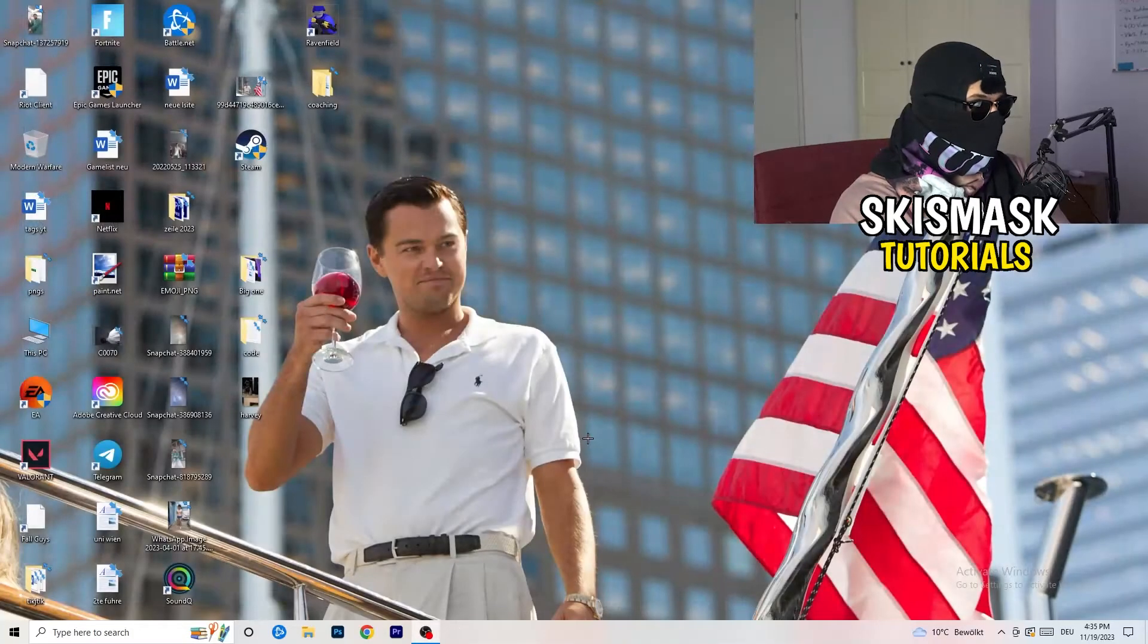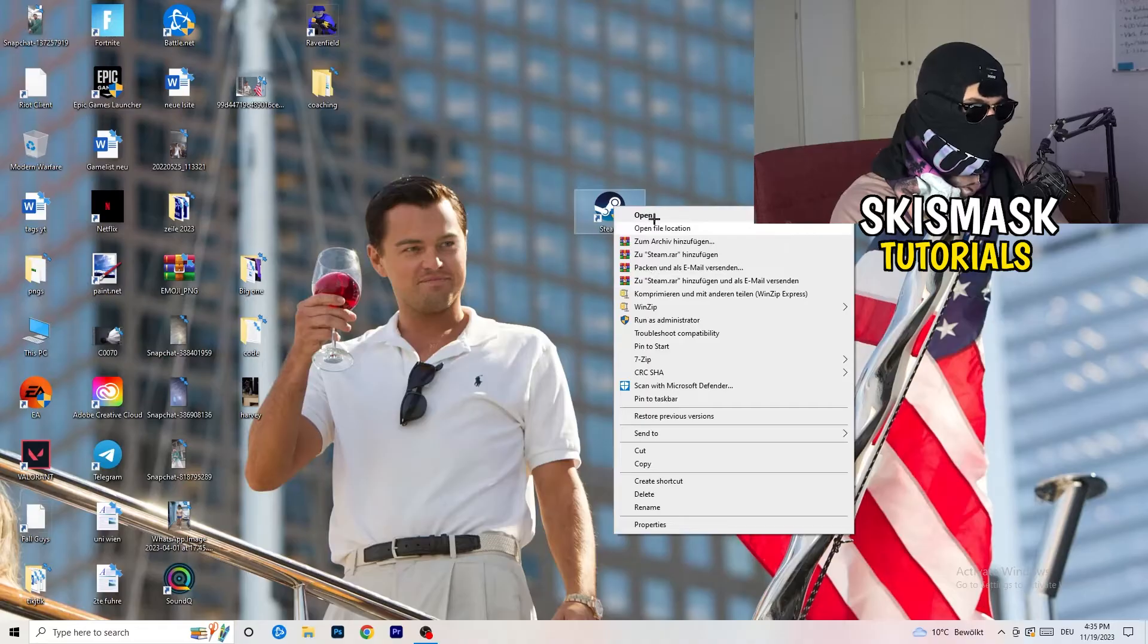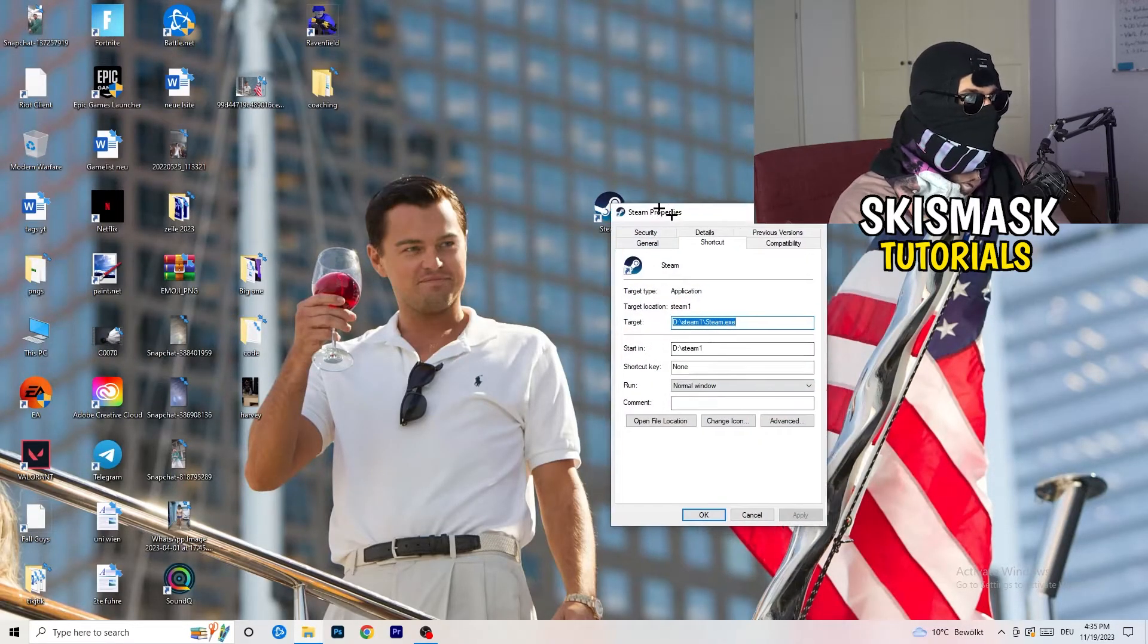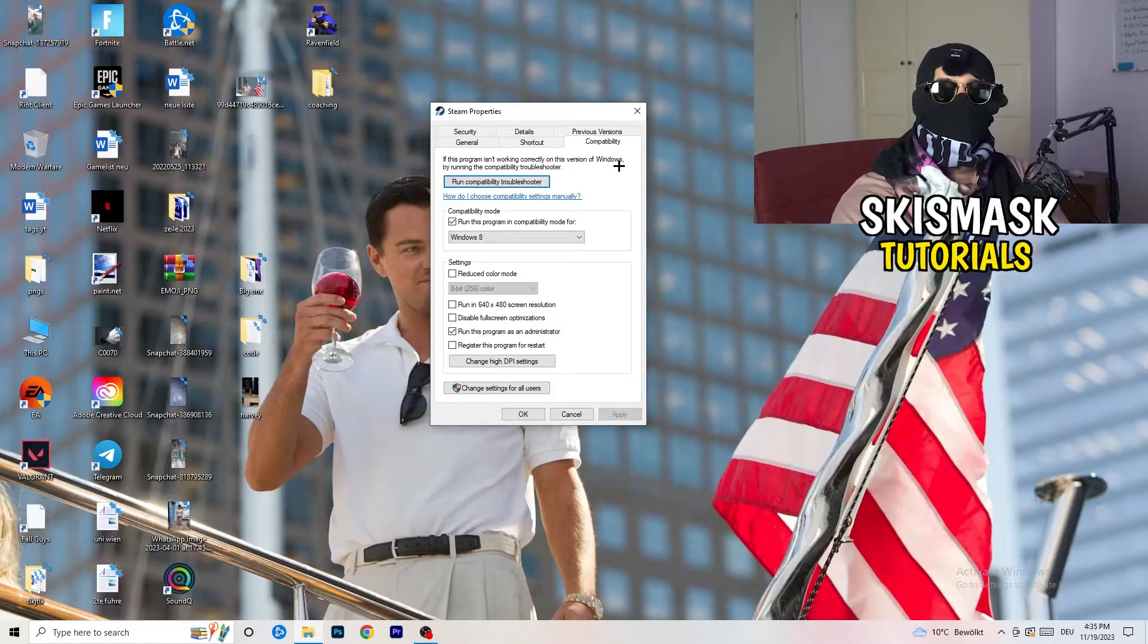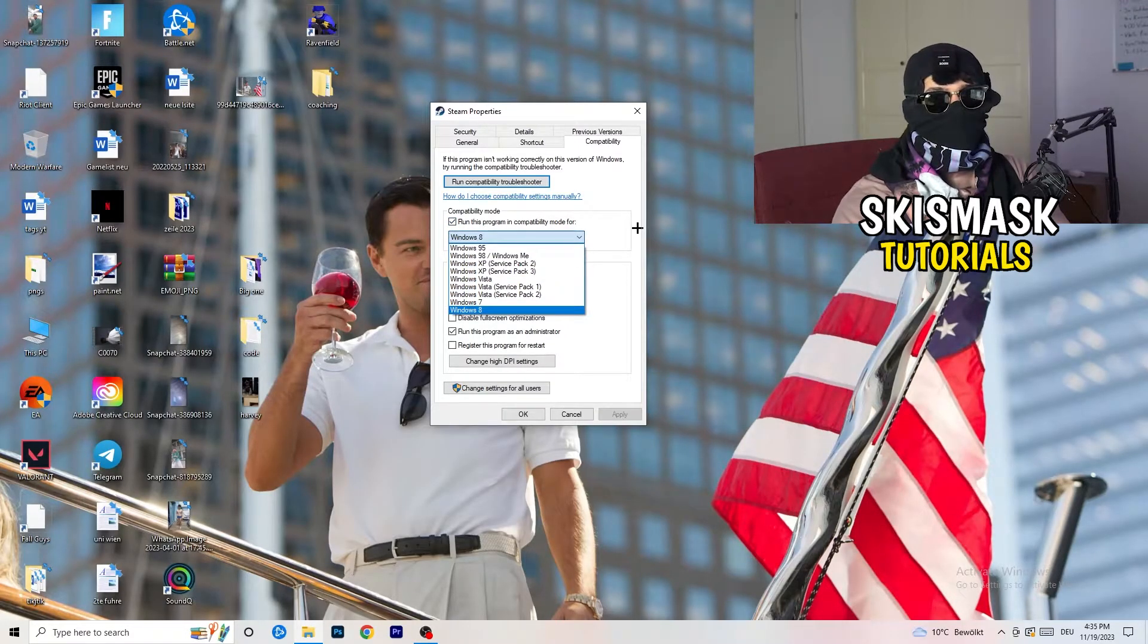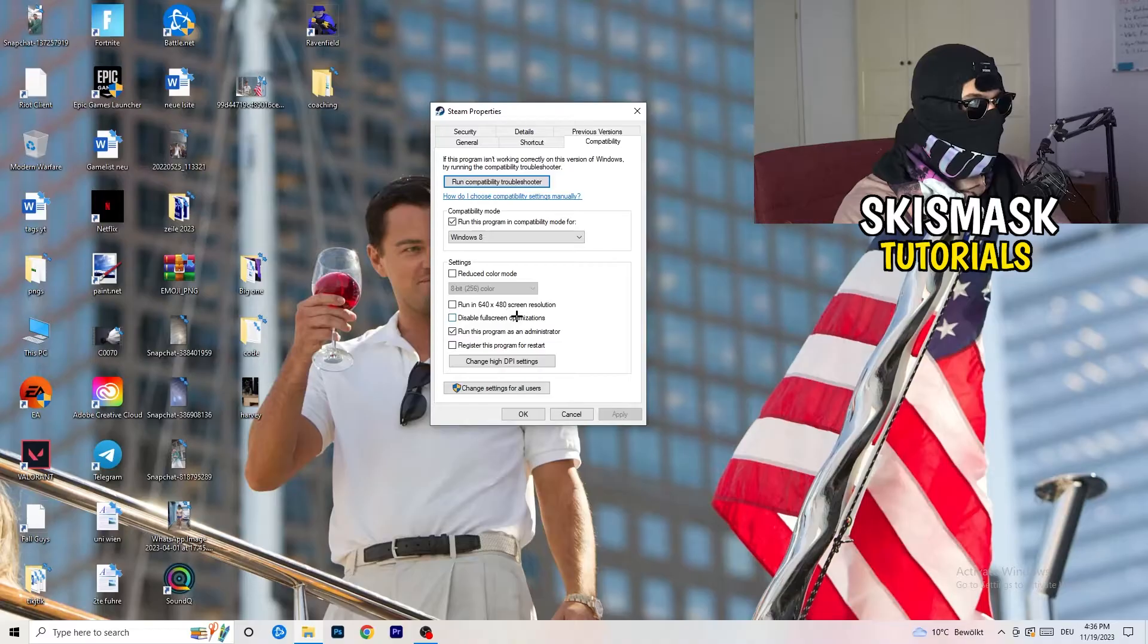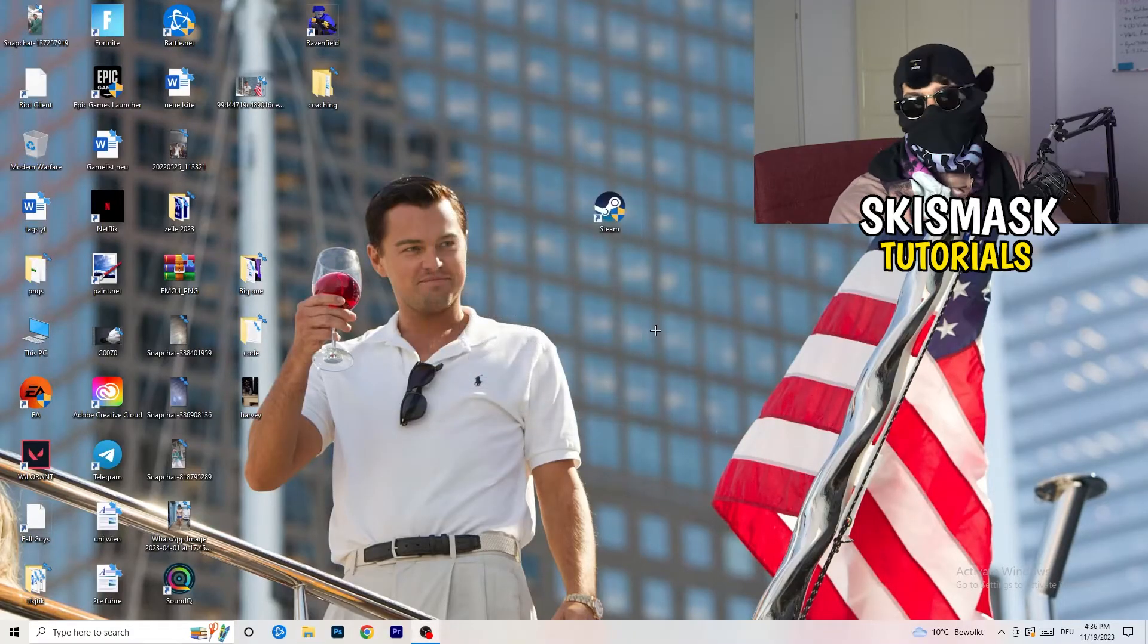So once you're finished with that, I want you to close this one. Go to your launcher. For me it's Steam. You're going to right click, you're going to go to the very bottom where it says properties. What I want you to do here is really simple. You're going to take the tab which popped up, you're going to go to compatibility. And now you need to basically copy my settings. So let's quickly run through it. Compatibility mode: enable run this program in compatibility mode for. Select the latest Windows version you can find. For me it's Windows 8. Disable reduce color mode. Disable run in 640 by 480 screen resolution. Disable full screen optimizations. Enable run this program as an administrator. And disable register this program for restart. You need to click on apply and okay.